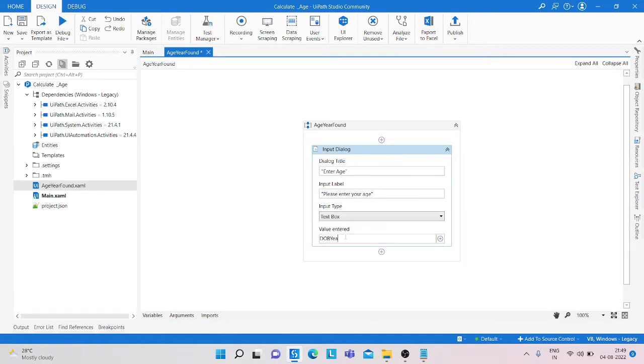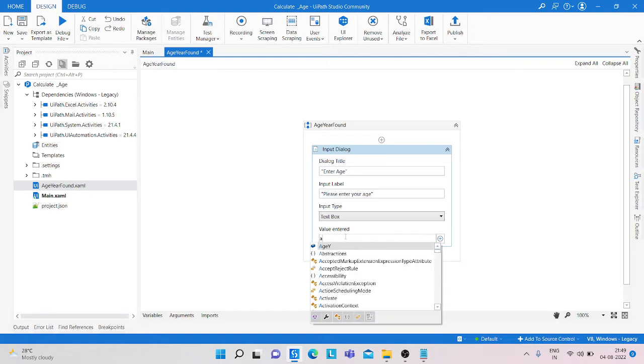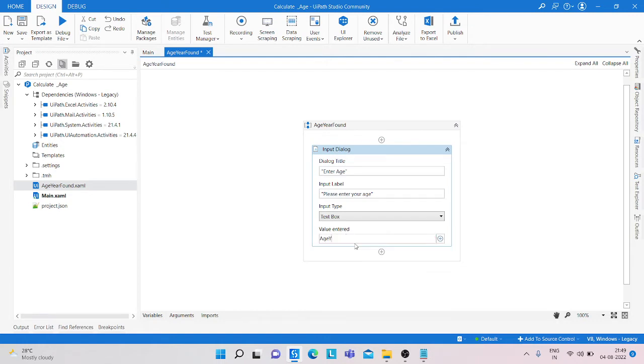We get a variable age year and type is integer.